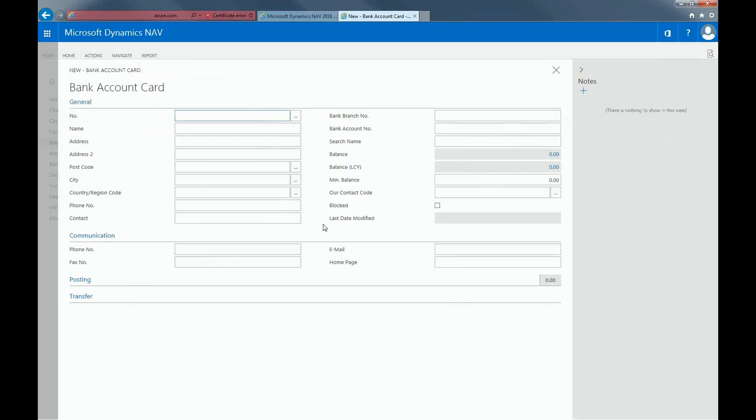Fill in the relevant fields for your bank such as Number, Name, Address, Postcode, and City.